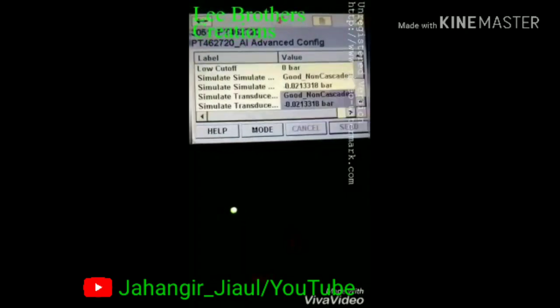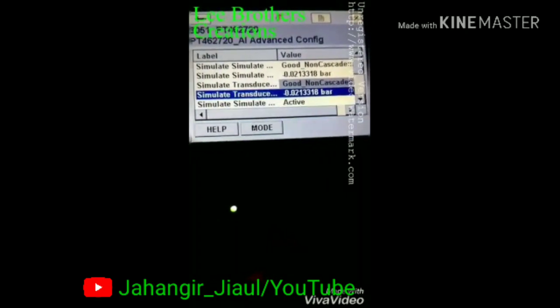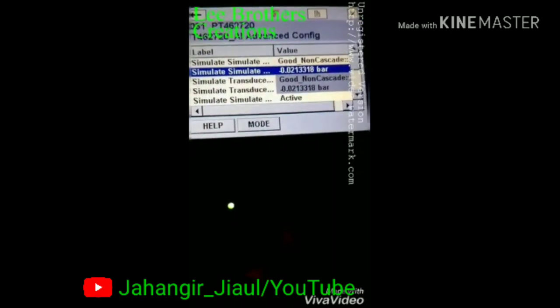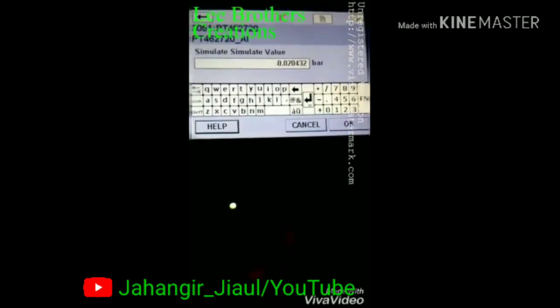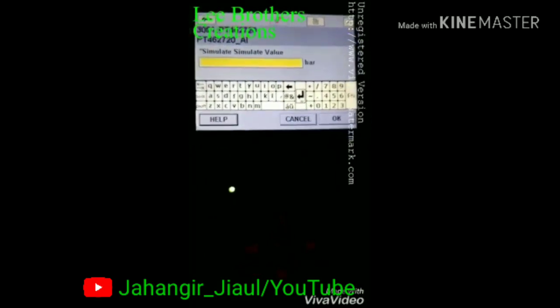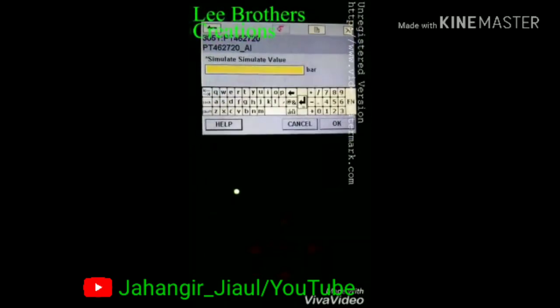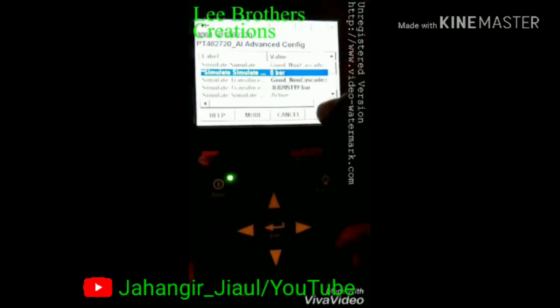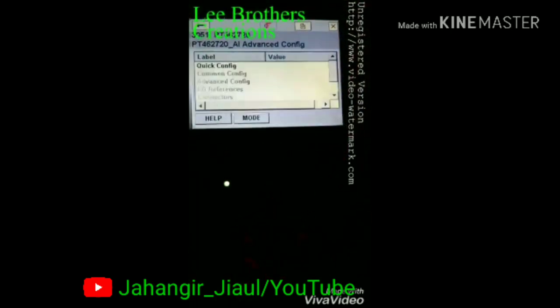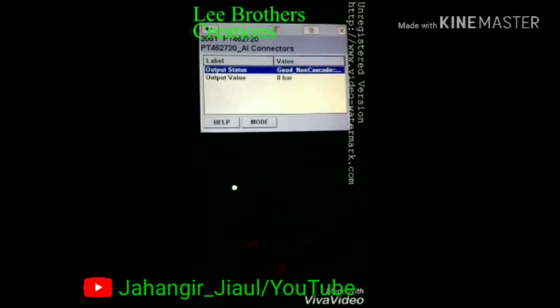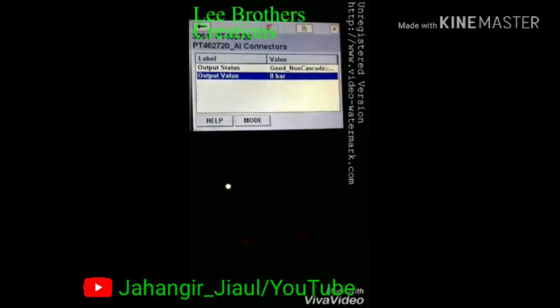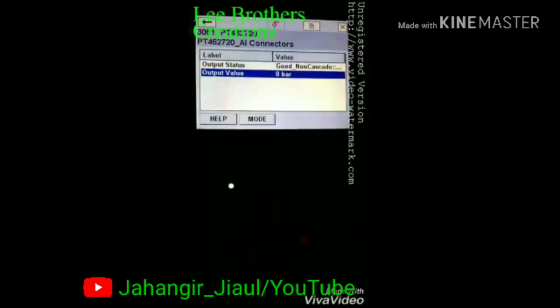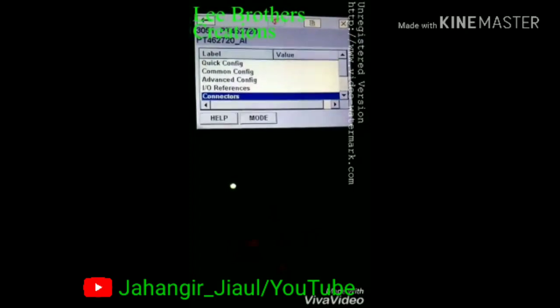Currently simulation is in disable mode. Now I select active and send the active command to activate it. For our loop test, we see that the signal value comes from some value — this is the actual value of this pipe. To set the simulation value, I enter 0 and click OK. Here 0 is automatically sent to the DCS control room, and it is now showing 0 in the DCS control room.